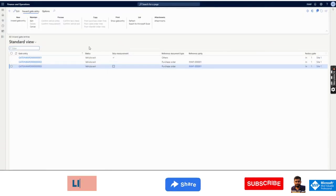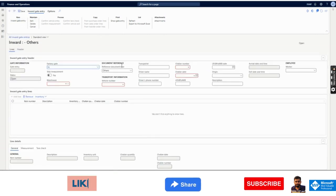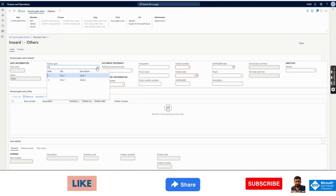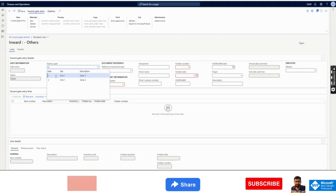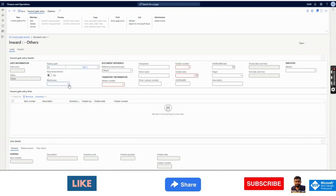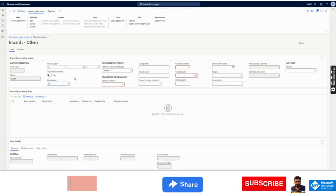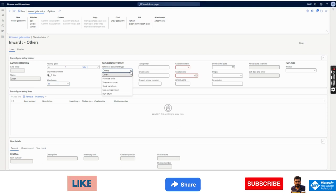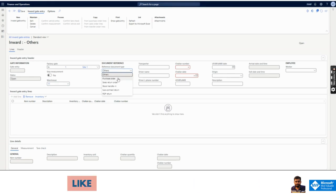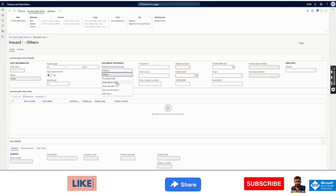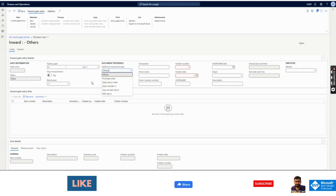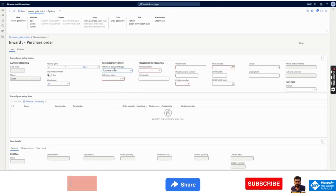I will go to Inward Gate Entries. I already have three gate entries created. I will create a new gate entry. I will select the factory gate — this gate was created at the time of setup, so I will select gate one. I can select the warehouse. In the Reference Document Type, which is very important, I will select which type of reference document — since I have a purchase order, I will select Purchase Order.